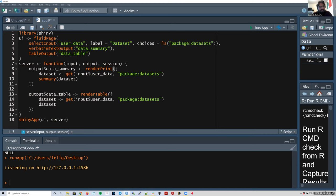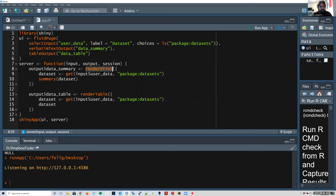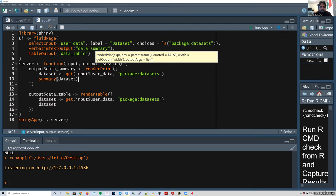I don't want to get confused between the 'summary' output and the R summary function, or between the 'table' output and whatever we're doing in code. Getting back to what our server function has: we want an output called 'data_summary' and we specified it must be text — verbatimTextOutput. This is one of the confusing ones because there's no renderVerbatimText — there's actually a function called renderPrint which is the one paired with verbatimTextOutput. For the table output, there's a function called renderTable.